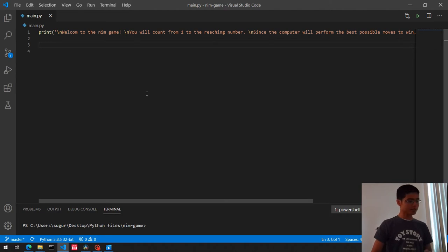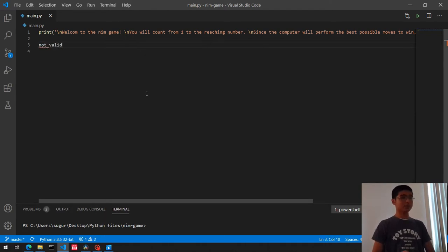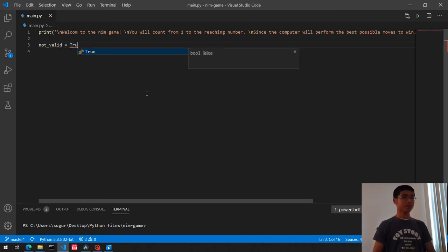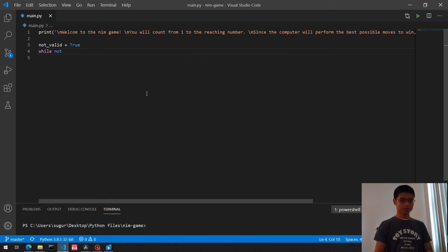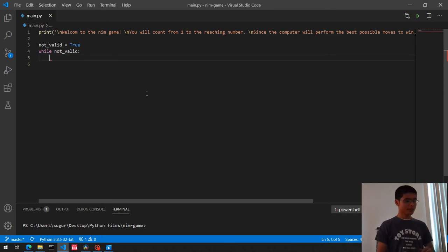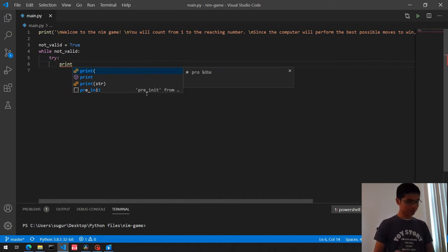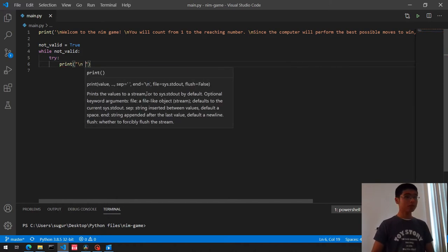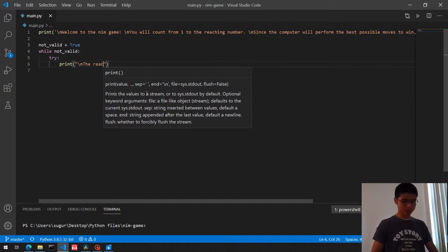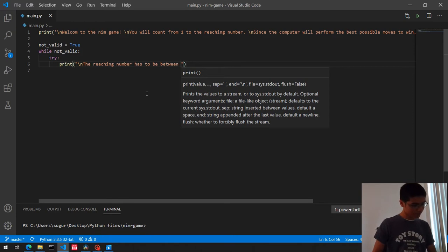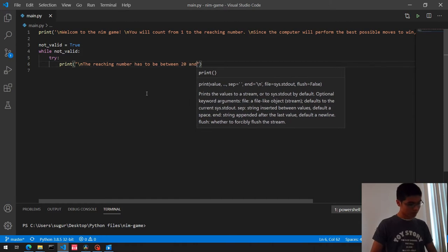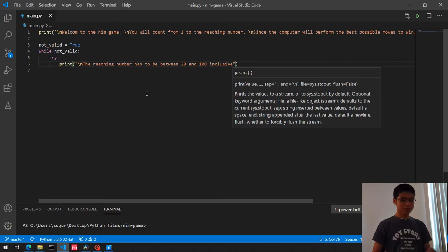Now we're going to run a while loop for this. We create a boolean variable: not_valid equals True. Then while not_valid, we check whether the input is valid. We'll put this in a try statement. Inside the try, we print a prompt asking for the reaching number within a stated range, and assign the input to a variable called reaching_number_string, since the input is a string.